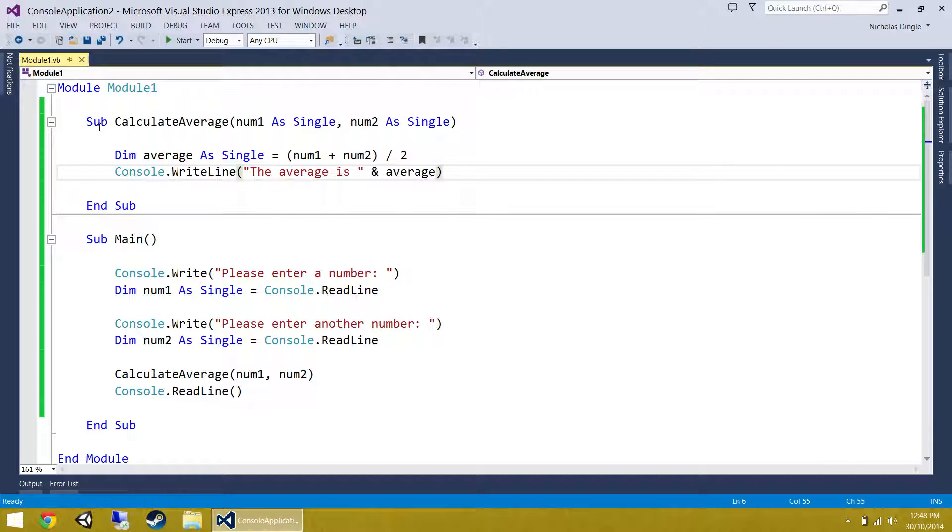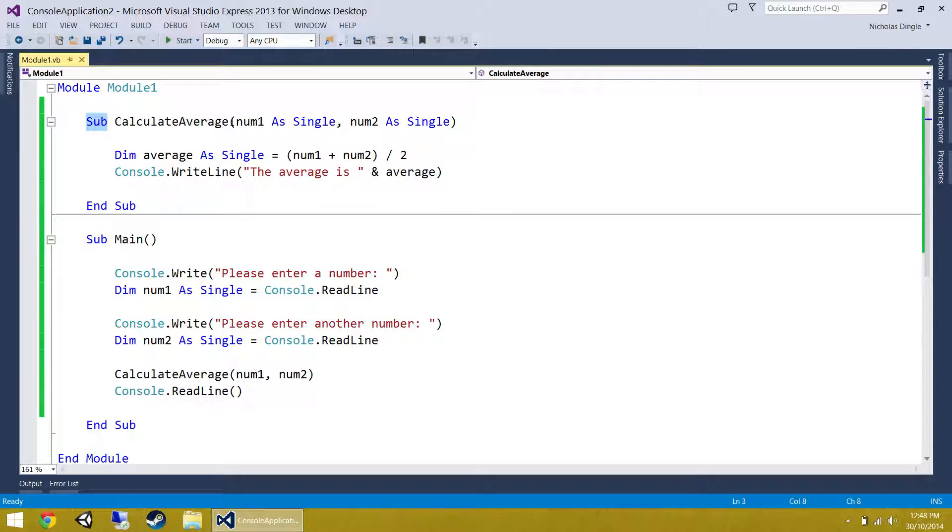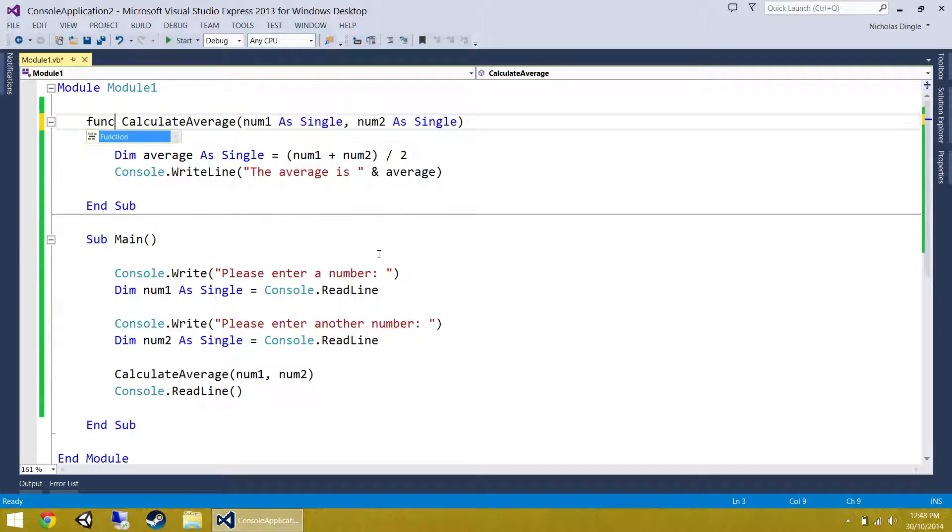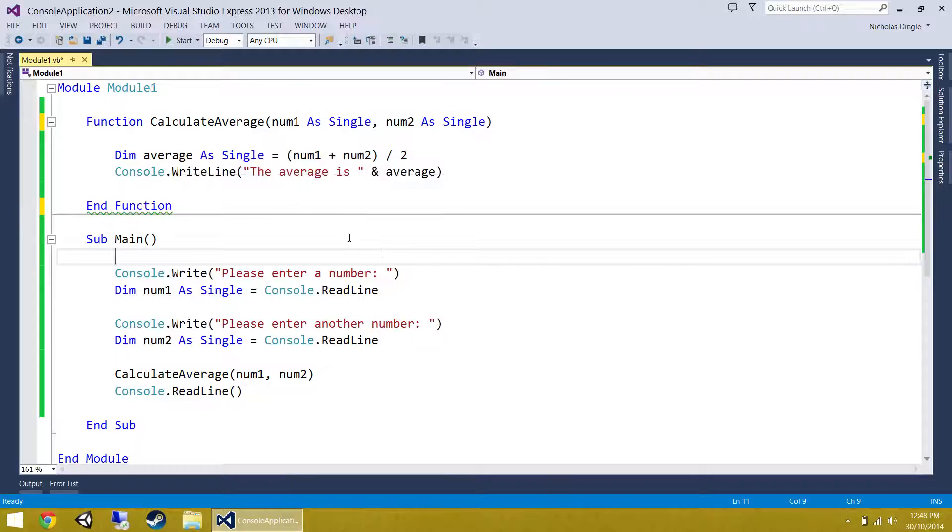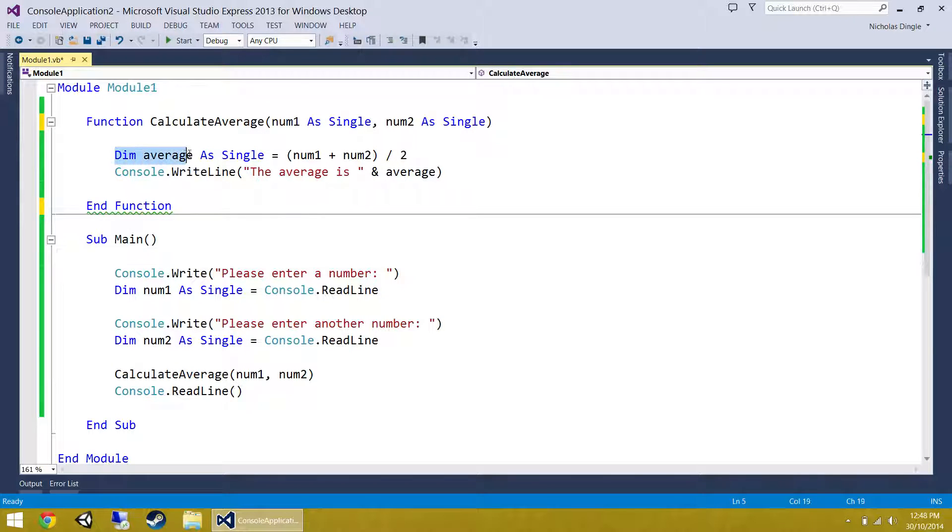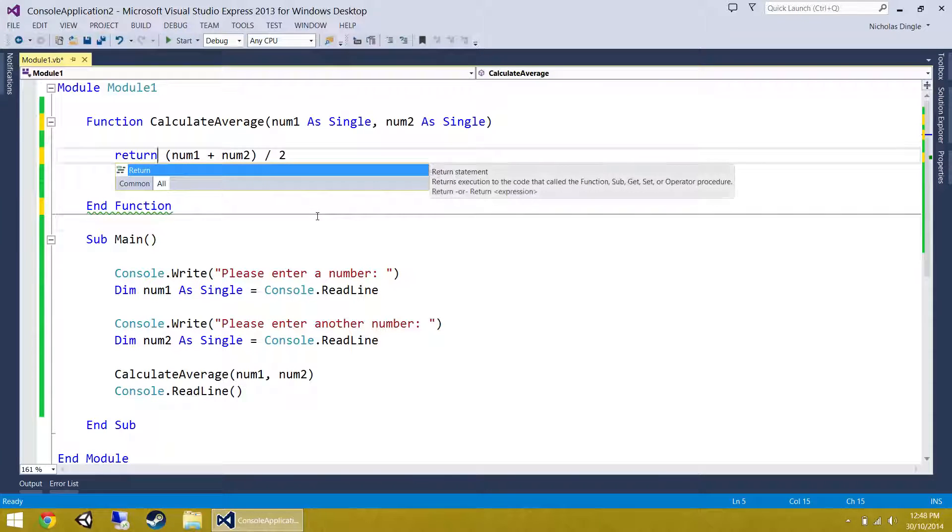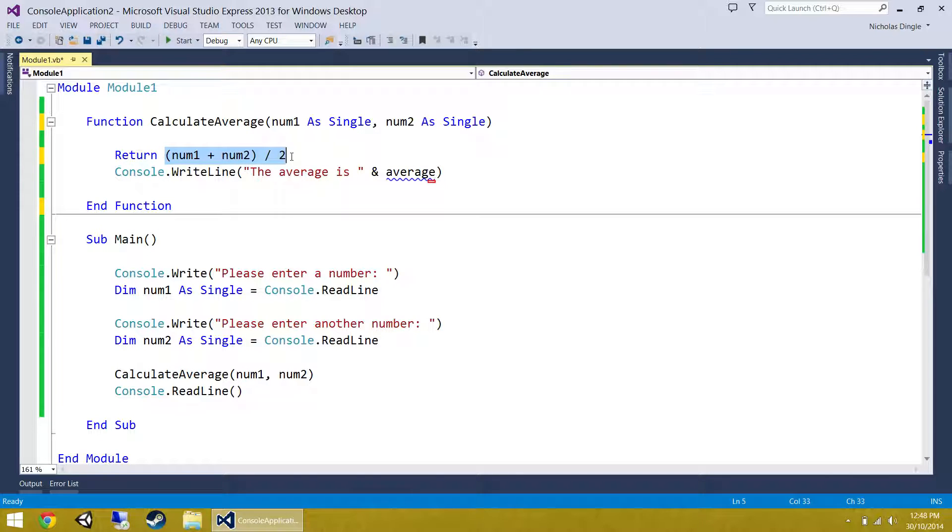The next thing we should really do is move this guy from a sub into a function because really he's calculating an average. We want him to return the number 5.5 and let us do whatever we want with it. Maybe we want to use it in another calculation. Maybe we want to use it to calculate another average for whatever reason. So what we're going to do is change this guy to function, and instead of dimming average as single, I'm literally going to get rid of all of this line, including the equals, and type in return.